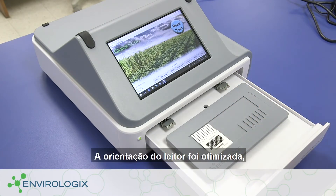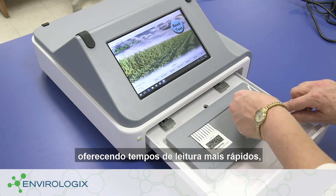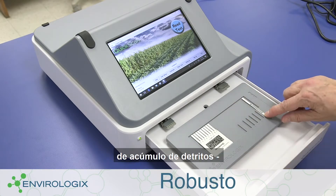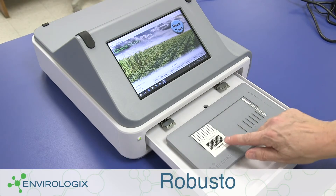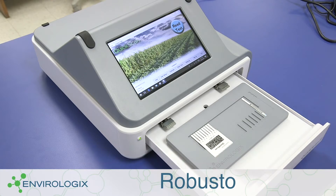The scanner orientation is improved, offering faster reading times and fewer opportunities to accumulate debris, which means less cleaning for you.